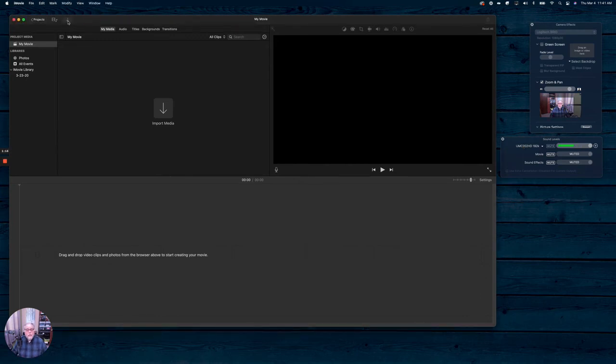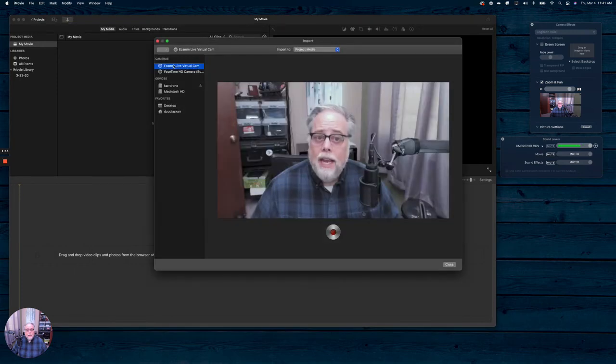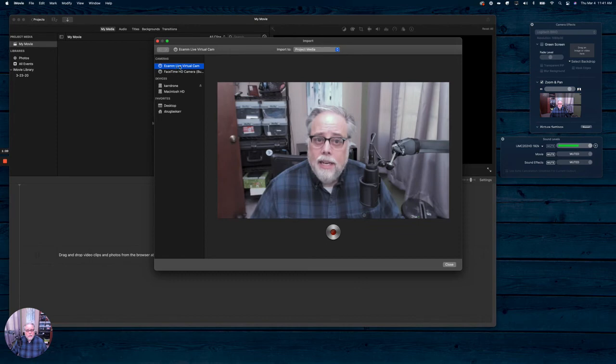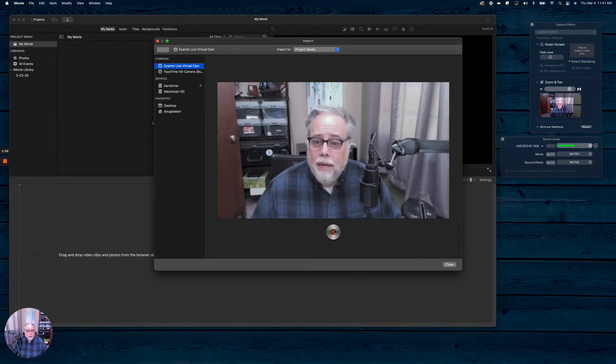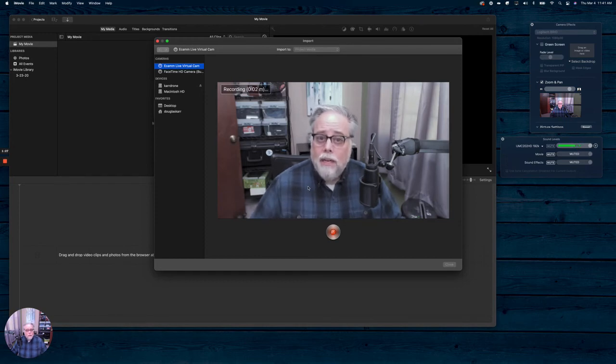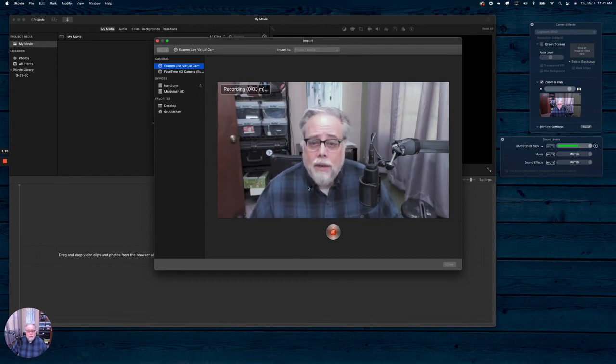But with iMovie, you can say, I want to record. I can say, here's my Ecamm Live virtual camera, and I can press record. And now I'm recording on this video.